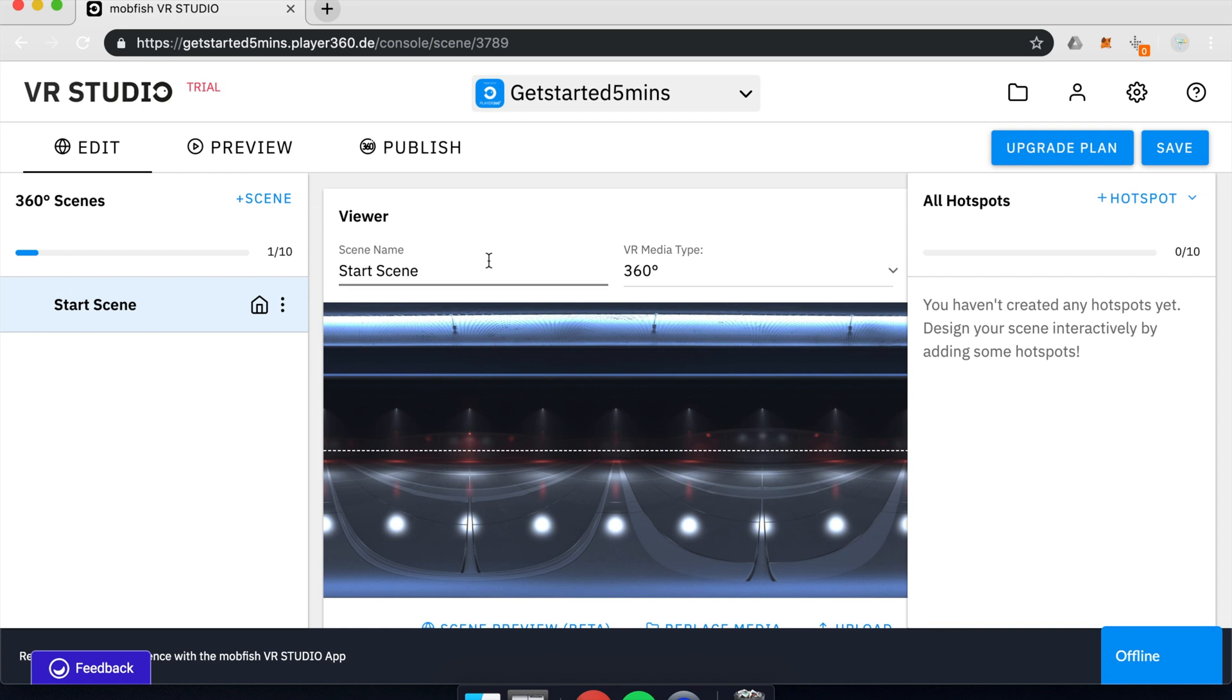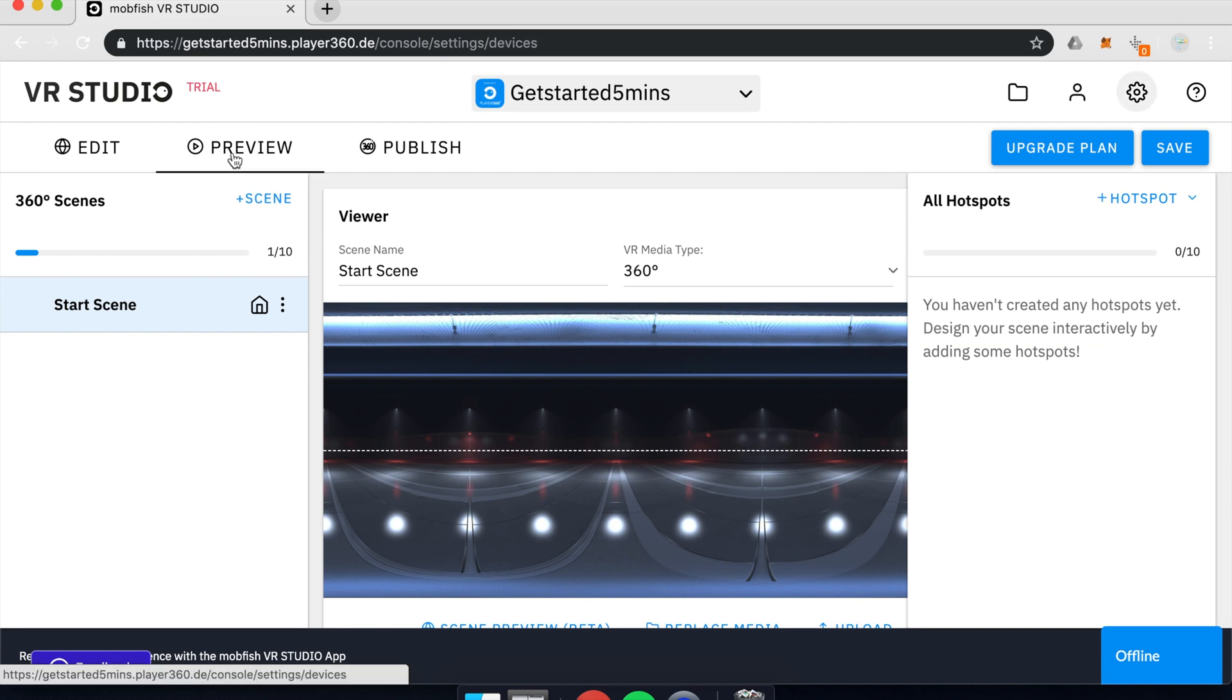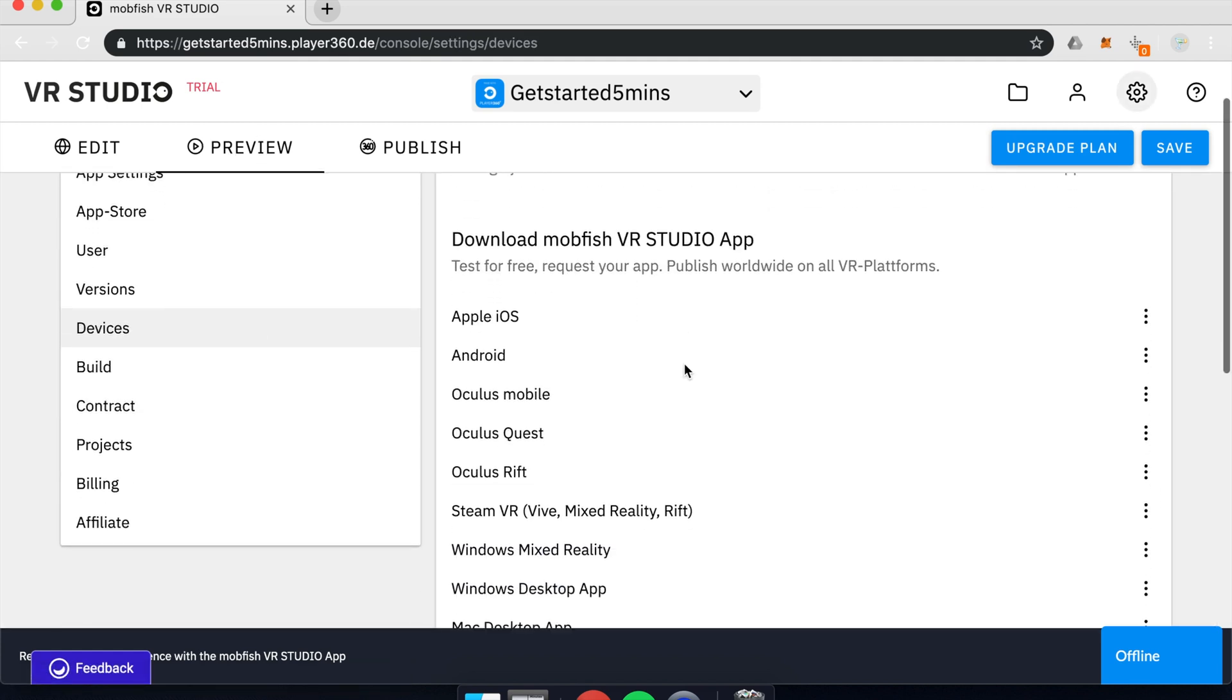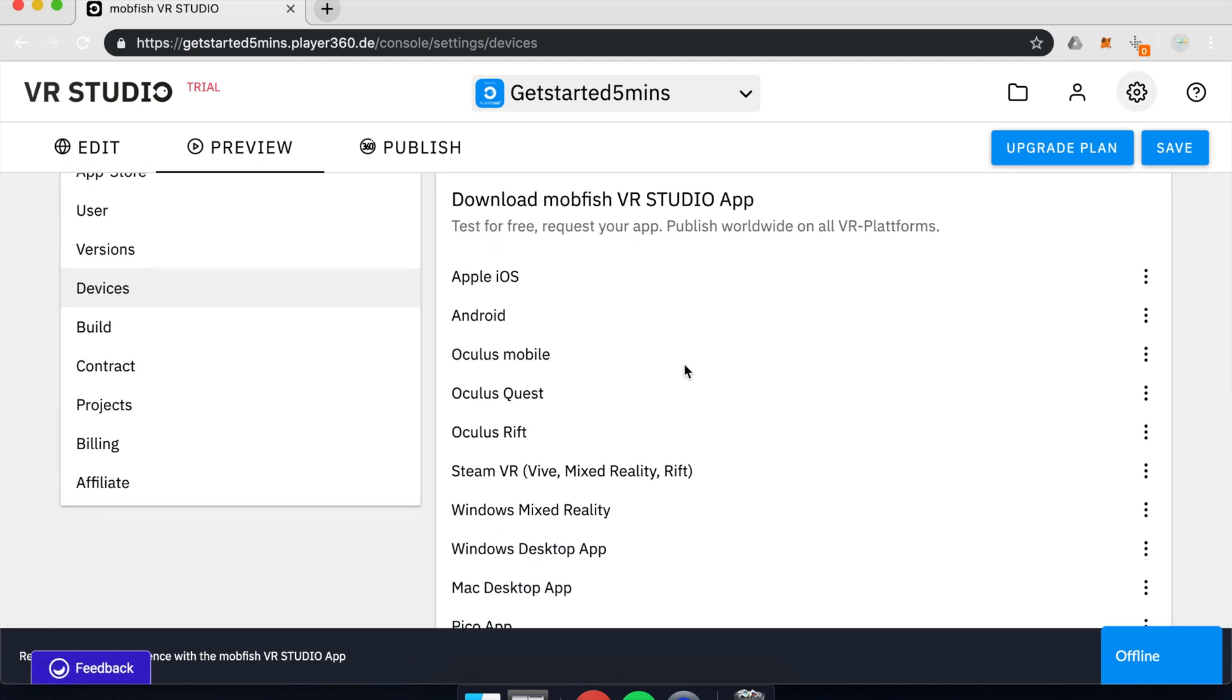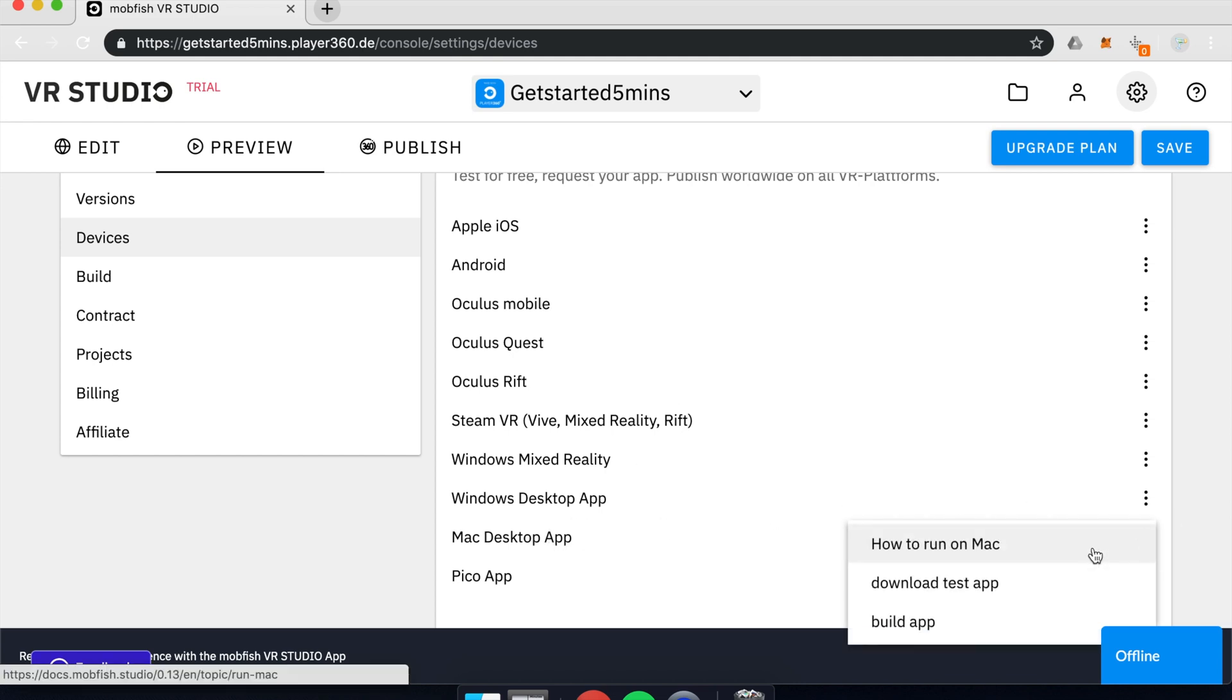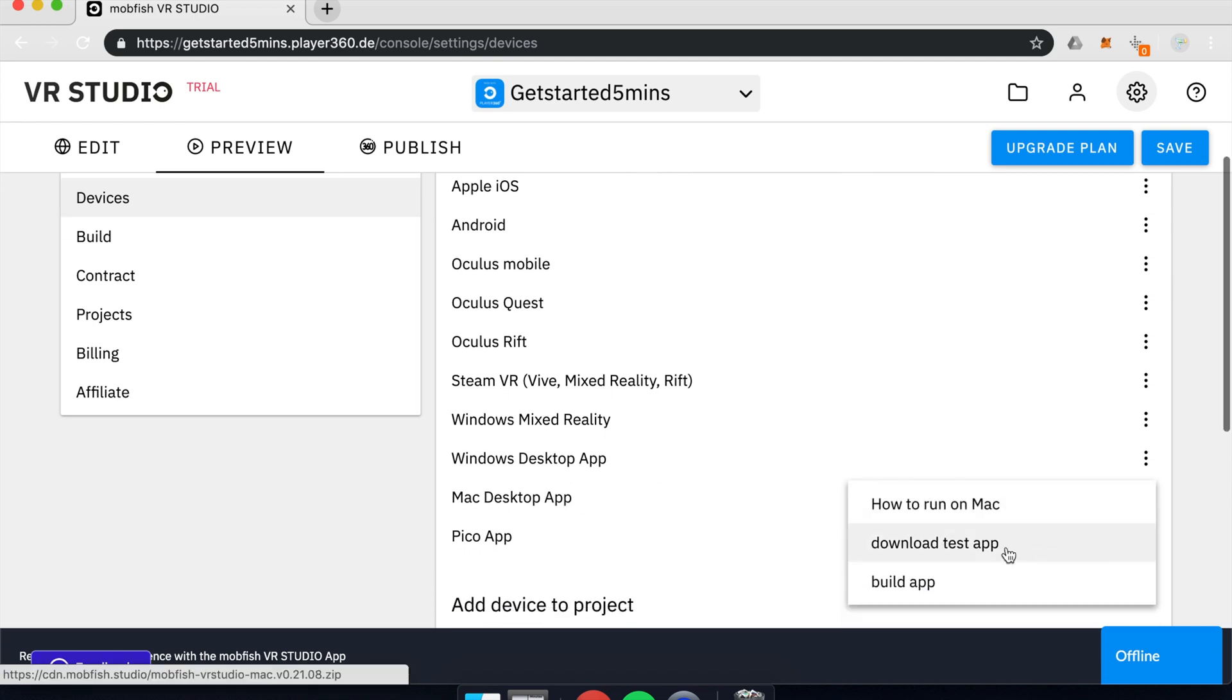To open up your experience, you just click on the Preview tab, download the app for your desired device. So in my case, it's the Mac desktop app. You click on the Dots and Download app.